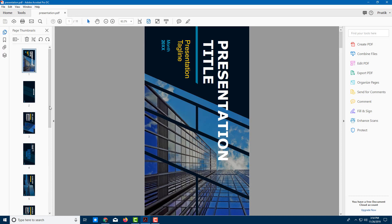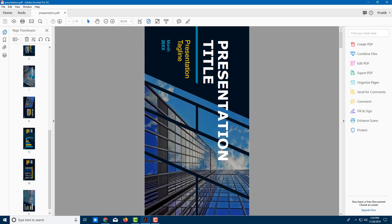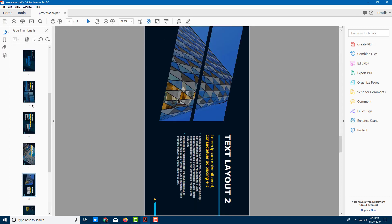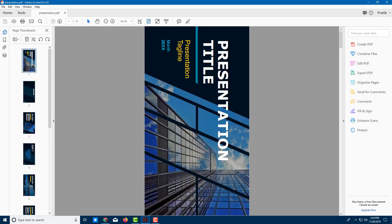Over here you can see that I got these slides and they are in the wrong orientation, so I want to rotate them.